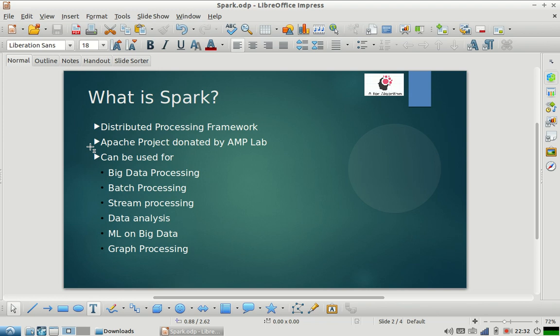That's how the open source community got Apache Spark. Apache Spark is a framework which can be used for big data processing. You can do batch processing, stream processing, data analysis, and machine learning work. There are a lot of machine learning algorithms which are implemented on it.